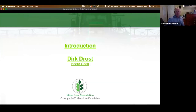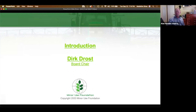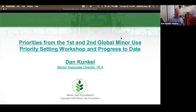Thank you Dirk, and I'd like to thank Dirk for his leadership in getting this workshop together today and the one we ran yesterday. We now have a moment if anyone has any questions for Dirk — please raise them by entering the letter Q in the Zoom chat box. I'm not seeing anything, so I'd now like to invite Dr. Dan Kunkel, Senior Associate Director from the US IR4 project, to give us an update on what has happened since the first two workshops held in 2015 and 2017. Over to you, Dan.